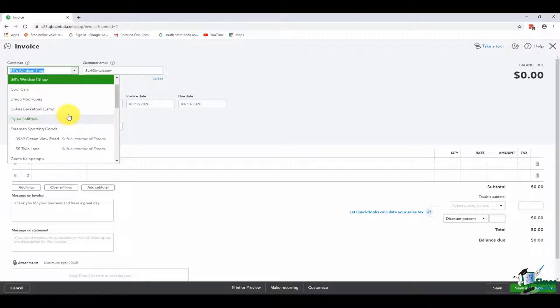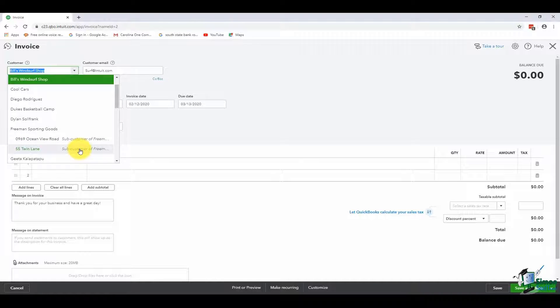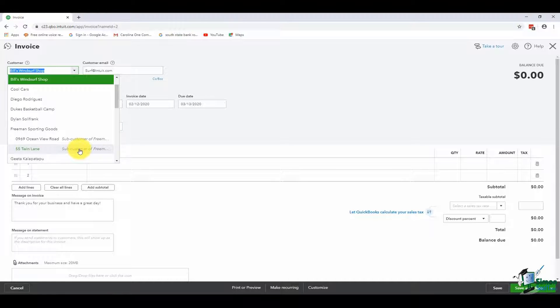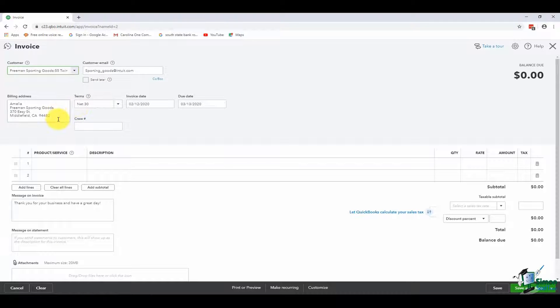Remember I told you that if you're using sub-customers, always, always, always pick the sub-customer. You want to go with the lowest level so that when you look at reports you don't see 'other' on your reports. I'm going to start with Freeman Sporting Goods. I'll choose 55 Twin Lane, and now you'll see it's changed the customer email and the billing address.